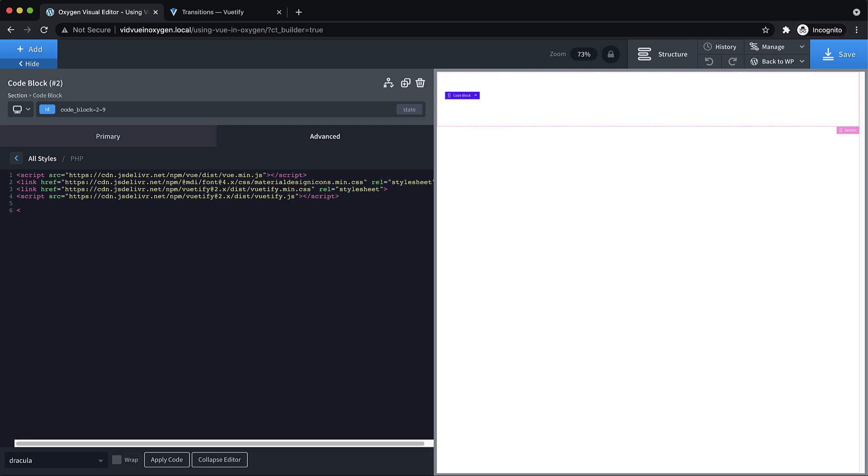Let's create a div, and we're going to give this an ID of app. Then within that div, we need an element called V dash app. This is a special component that we're adding because we're building a Vue app, so that's not a normal HTML tag, but it will work here since we're using Vue and Vuetify.